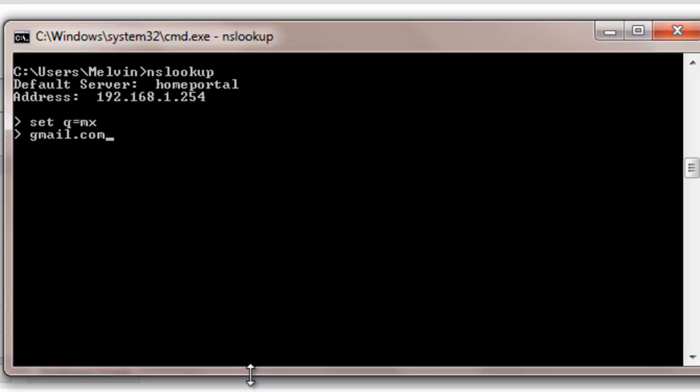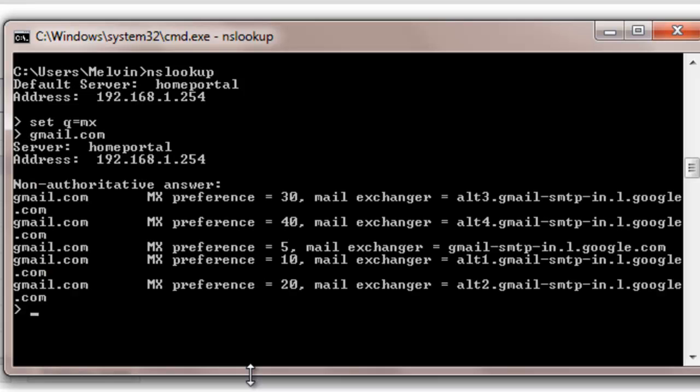Then the domain we want to use which in this case is the Gmail domain, or you could use the Yahoo domain if you were using Yahoo for this example. But we are using Gmail so we are going to use gmail.com. Hit enter. Once we hit enter you see that 5 email servers show up for gmail.com.